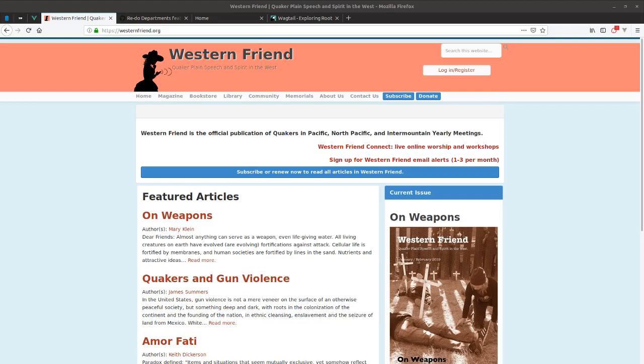Hello, this is a recap of part 18 of our live coding series on creating a website from scratch with Python, Django, and WagtailCMS.